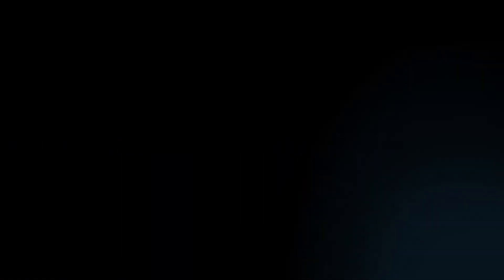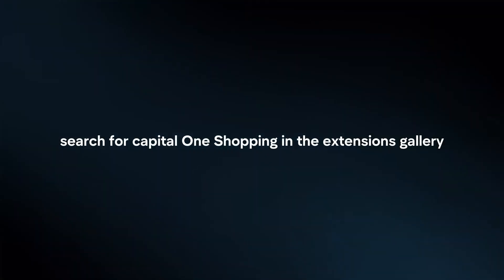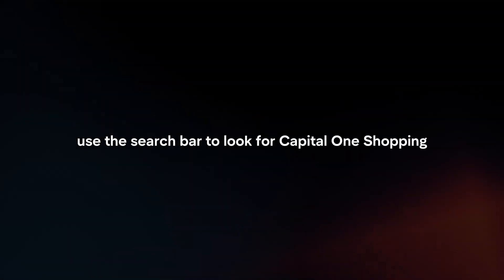Search for Capital One Shopping. In the Extensions Gallery, use the search bar to look for Capital One Shopping or Capital One Shopping Browser Extension.